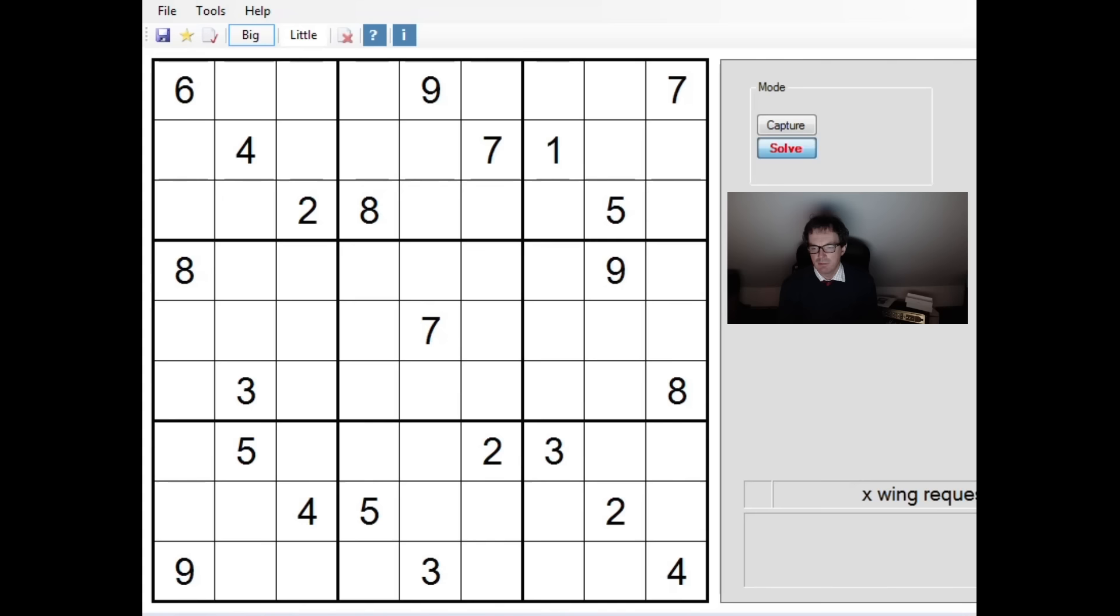Hello and welcome back to Cracking the Cryptic where today I'm going to take a look at a puzzle that's been requested by a viewer. If you do have a puzzle you'd like to see us solve, then you can email us at crackingthecryptic at gmail.com or tweet to us at cryptic cracking. Just take a photo of the grid and send it over and if we have time we'll certainly try and cover it on the channel.